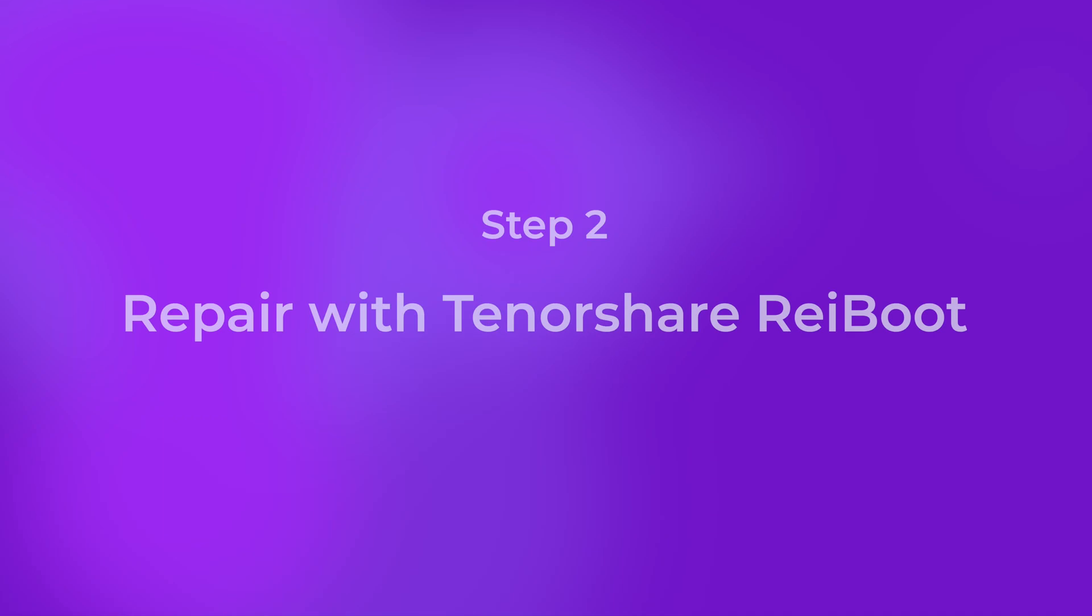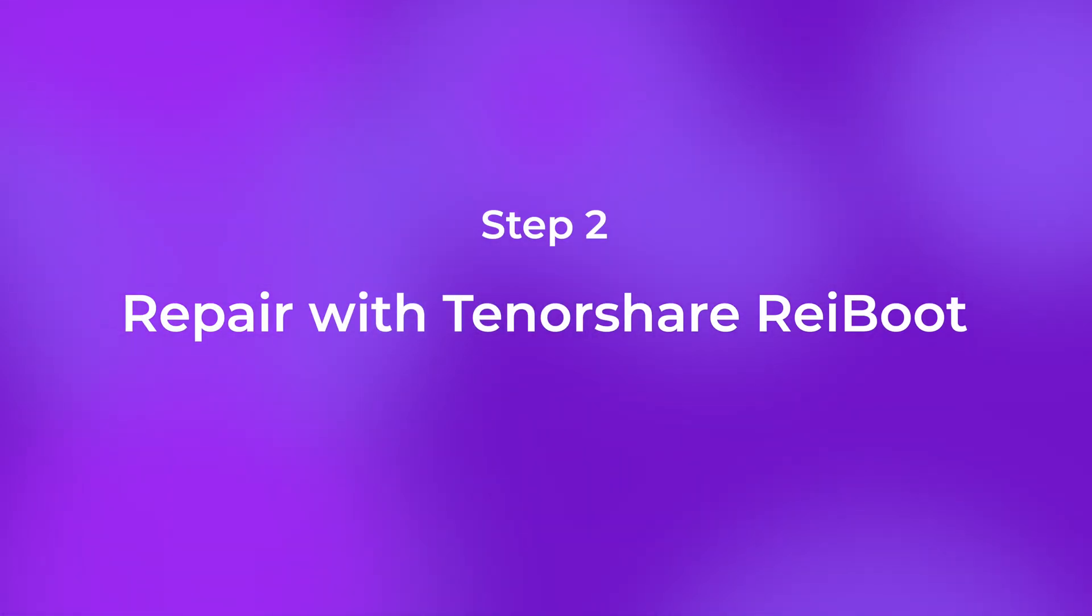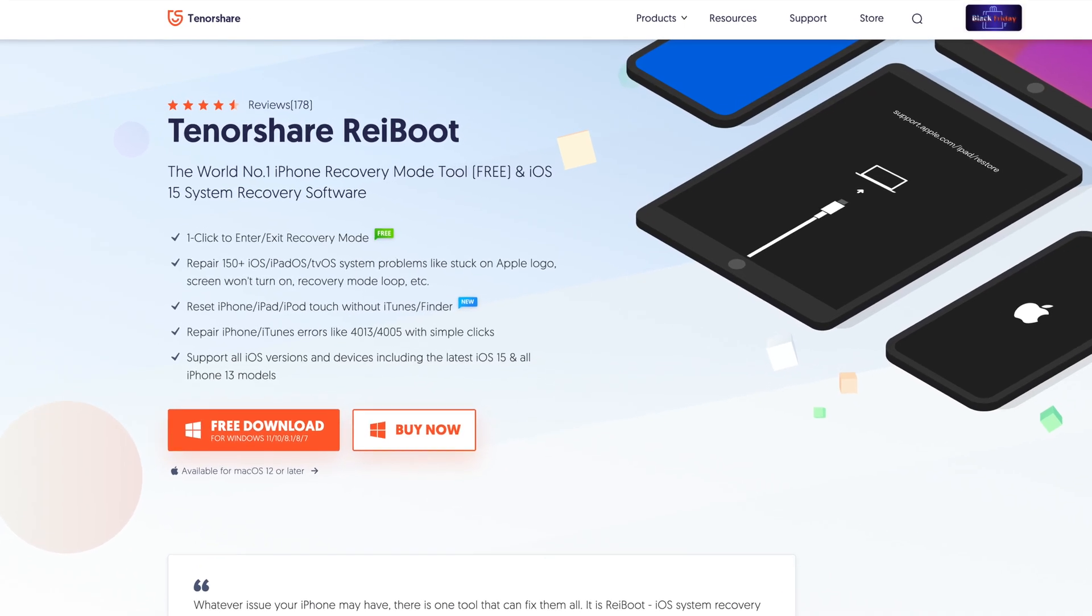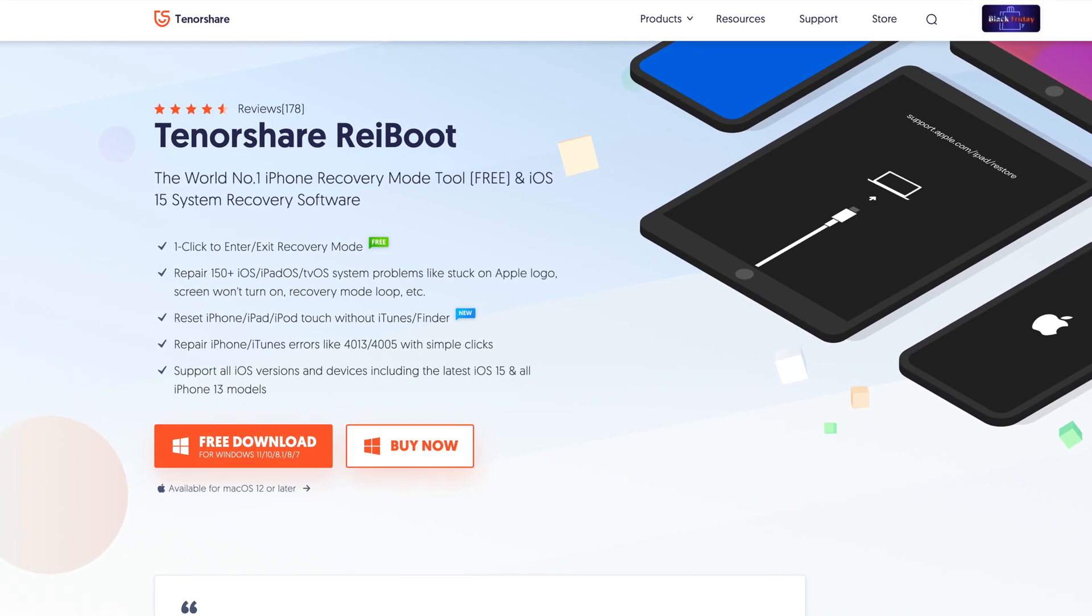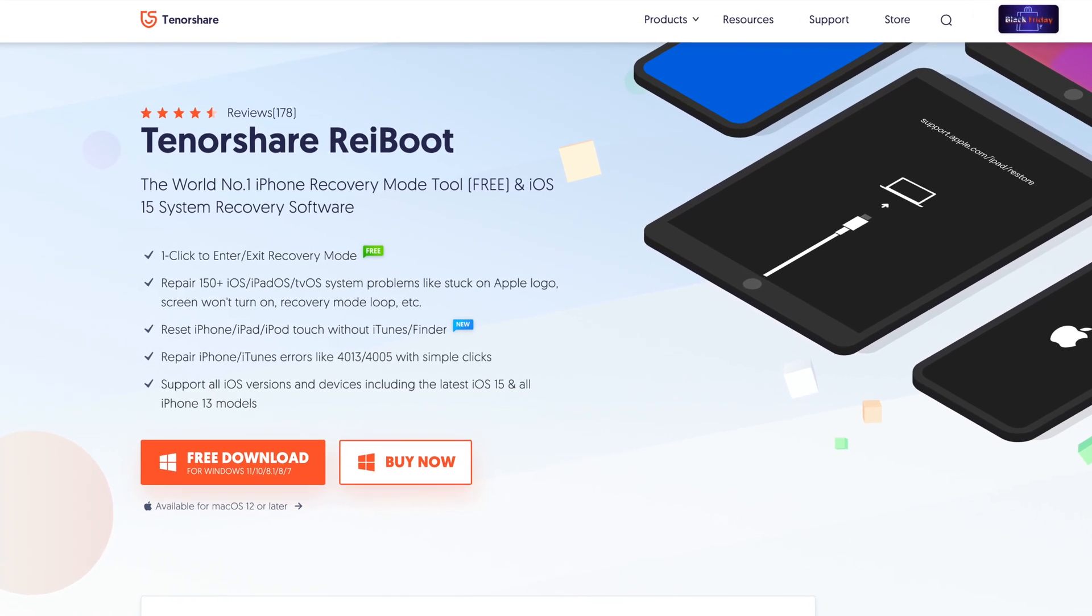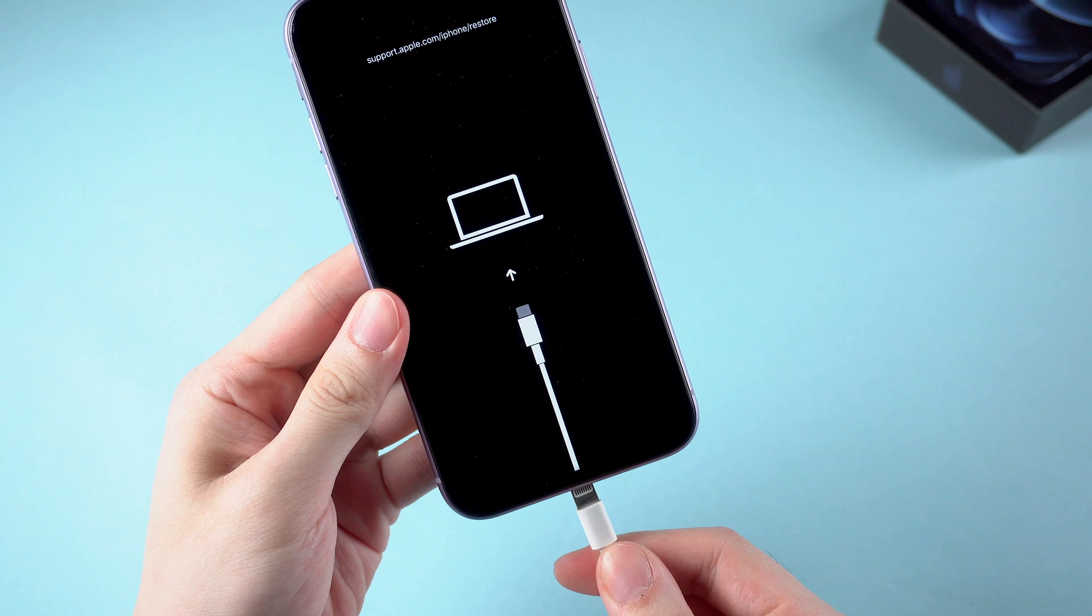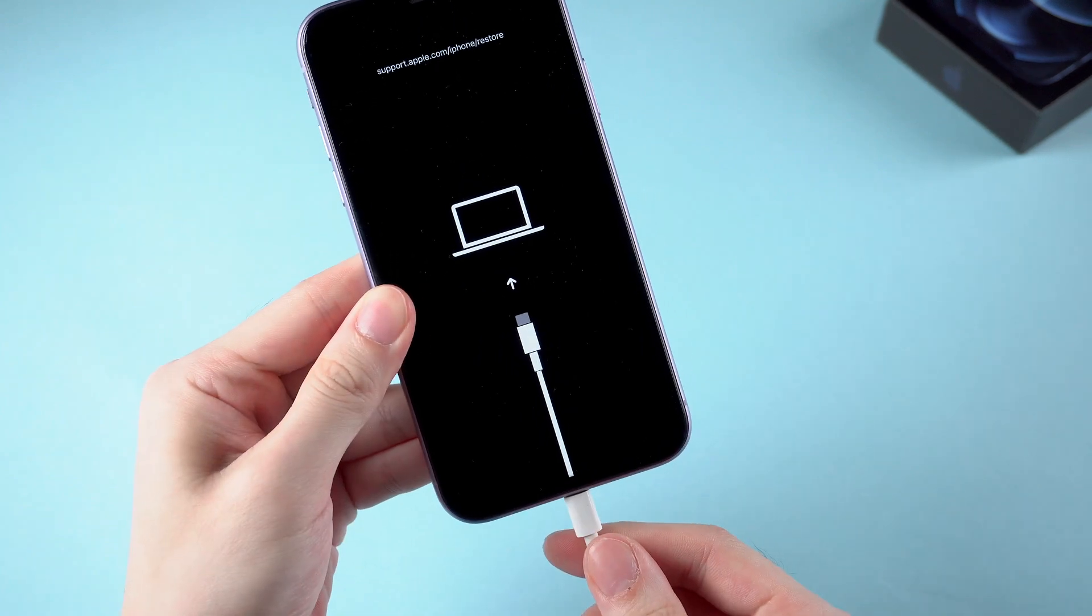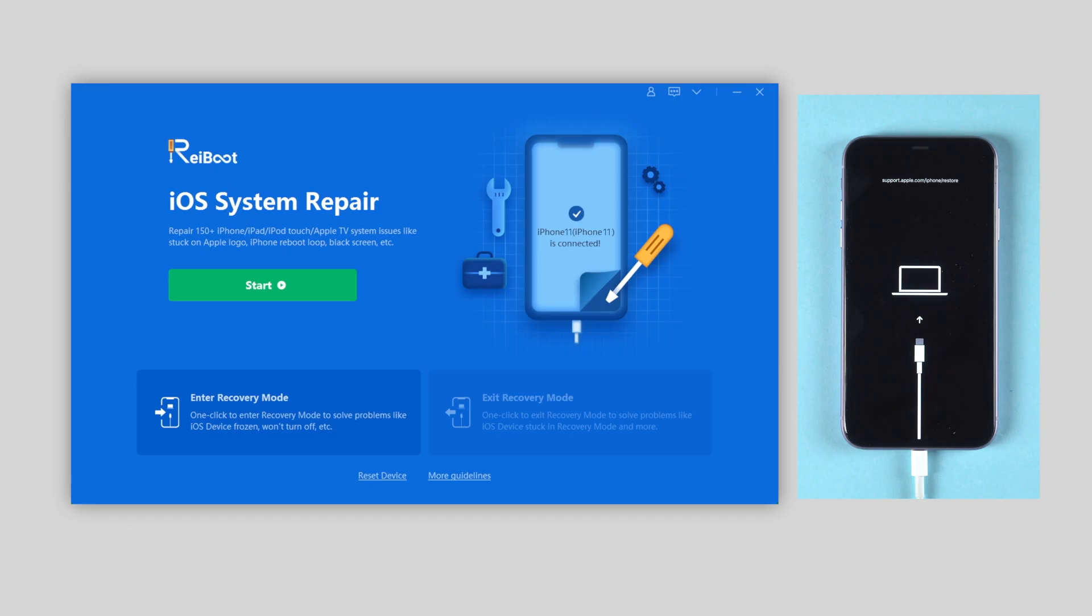Then you can turn to the second step: repair your device with Tenorshare Reiboot, which is safe and easy to use. You can find the download link in the description below.